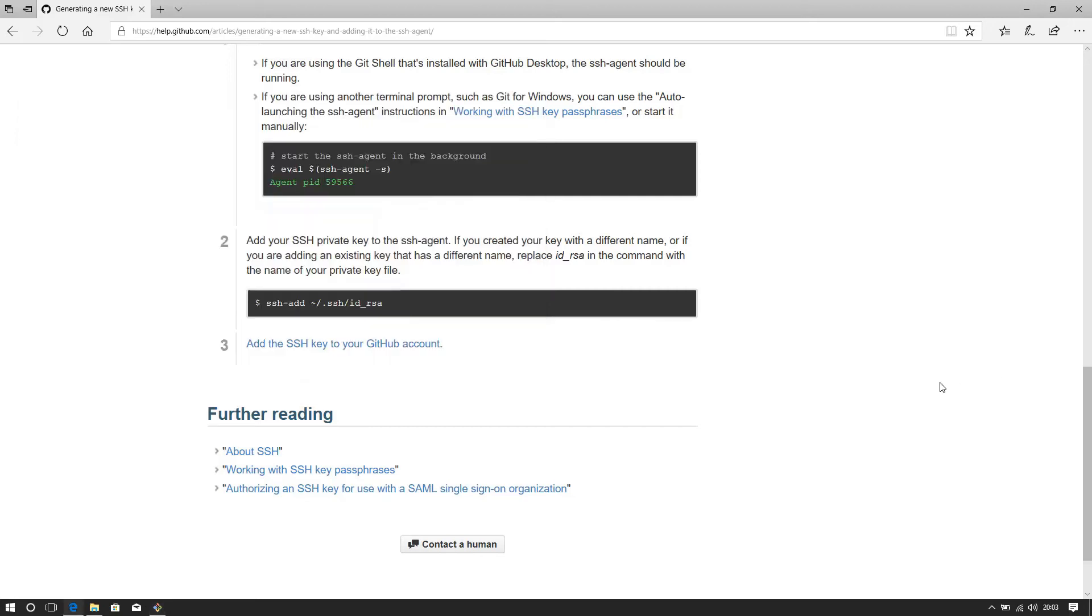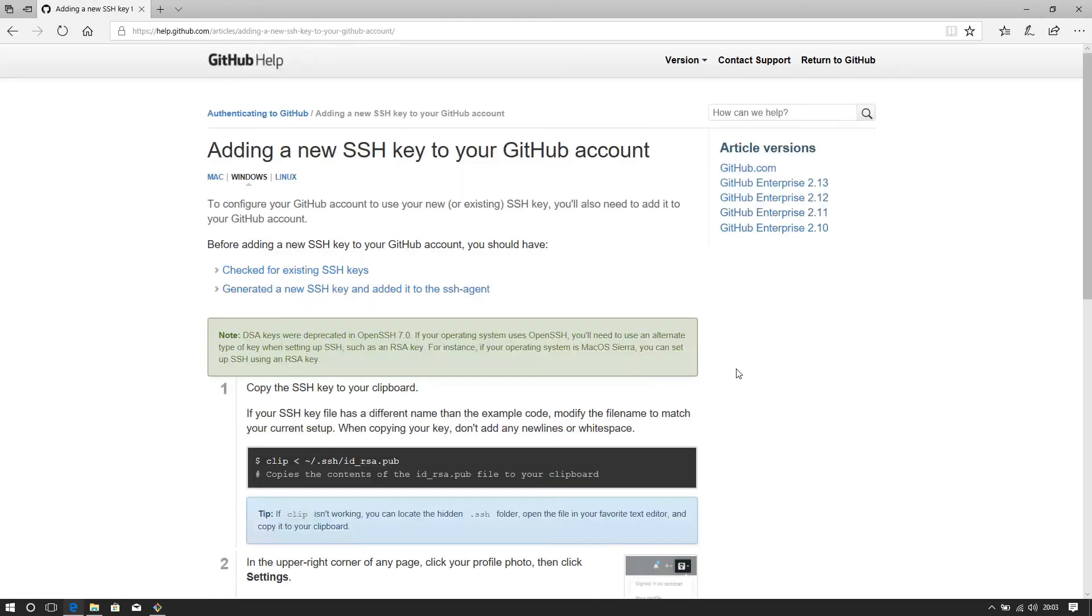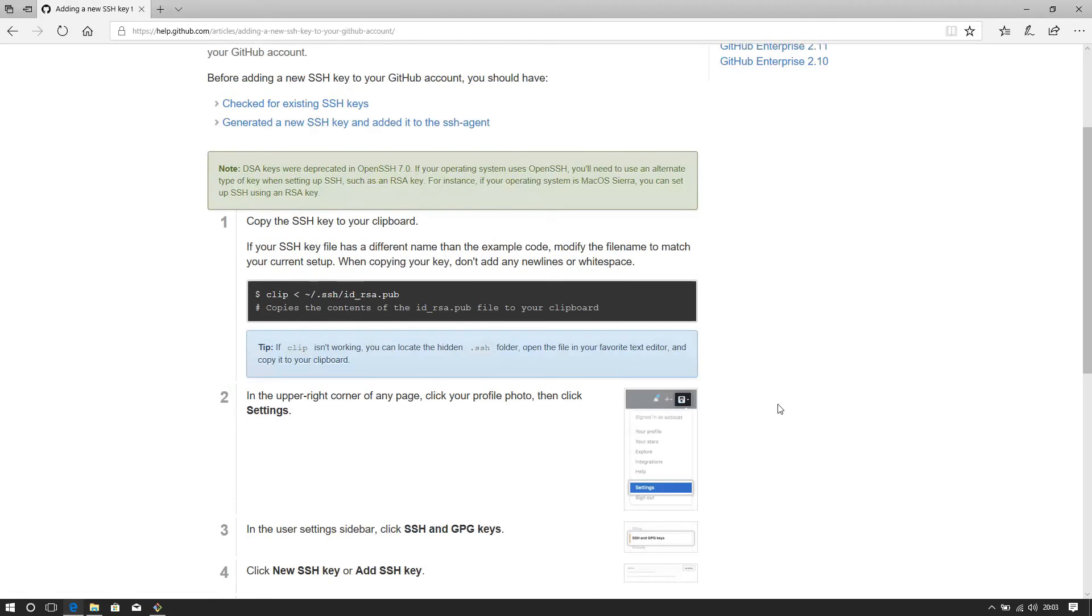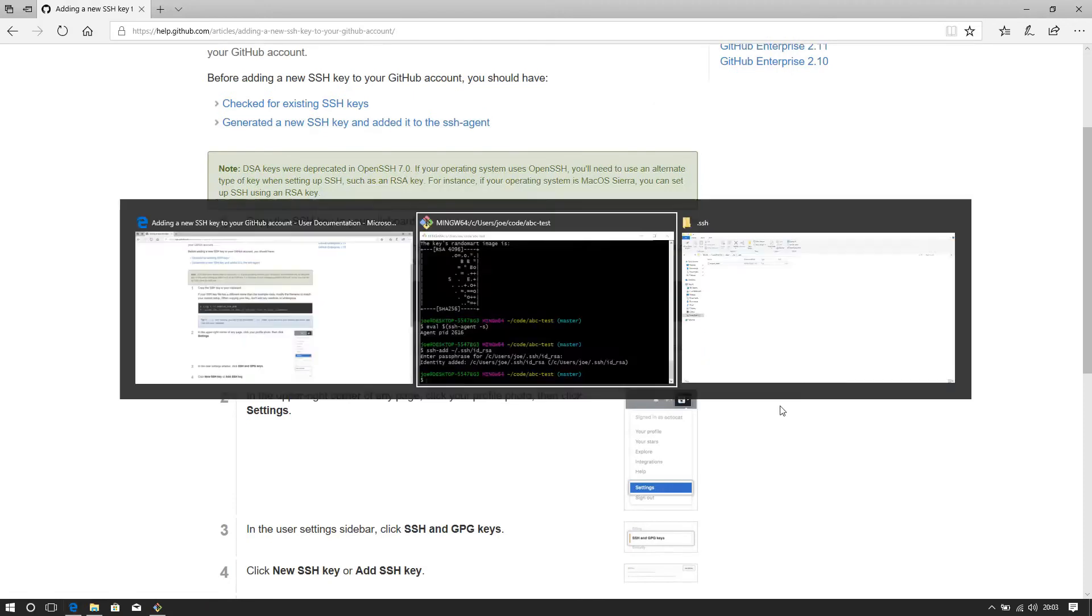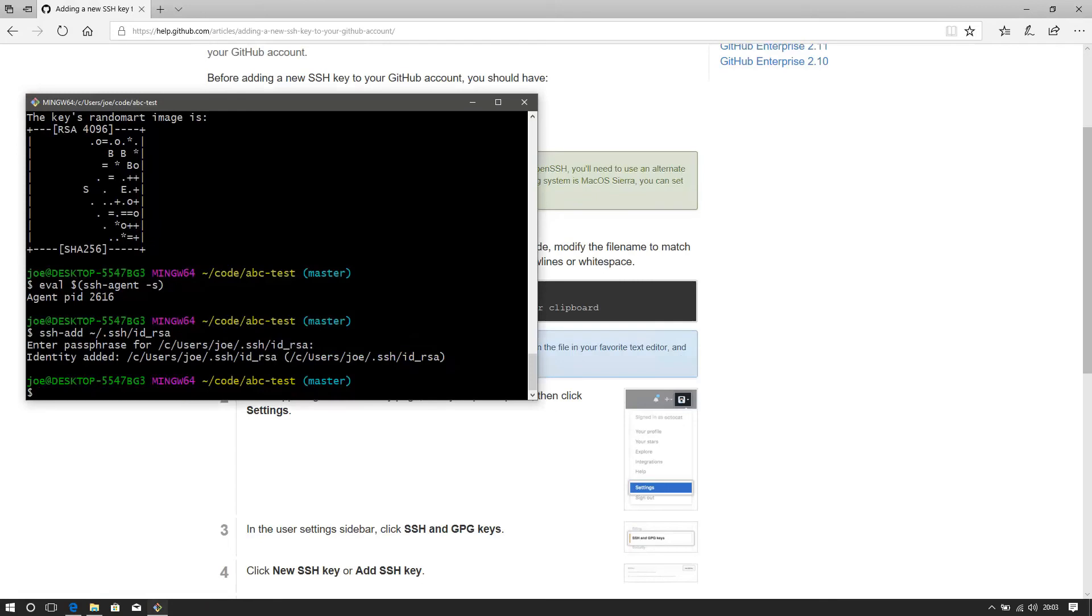So what we need to do now, there you can see step three, add the key in. So what it's saying is to use a clip, but I don't have that. You don't actually really need that. You can just do a cat on, I know where the default position of it is. SSH. And bear in mind, this is a really important point.